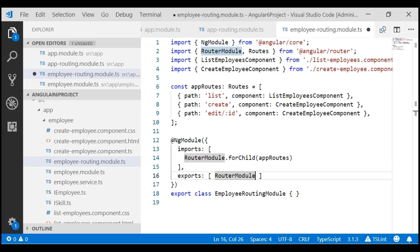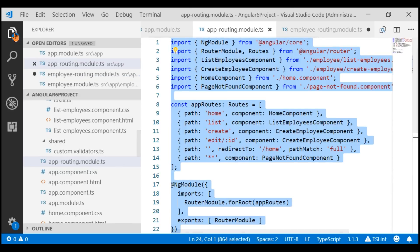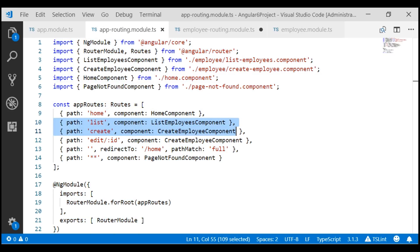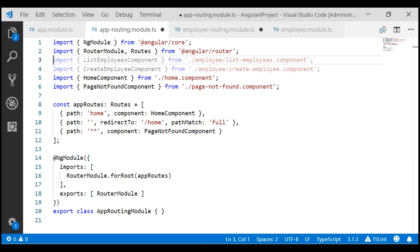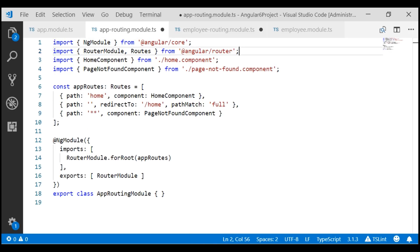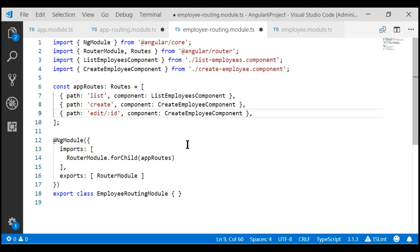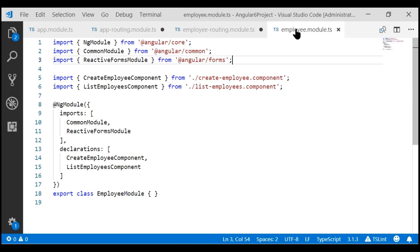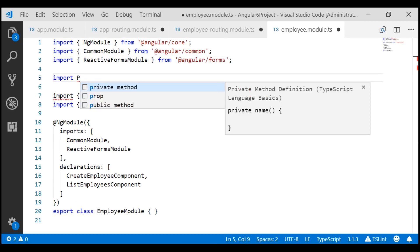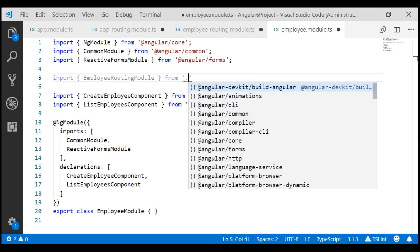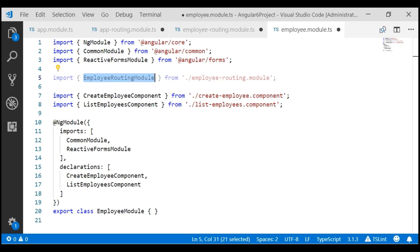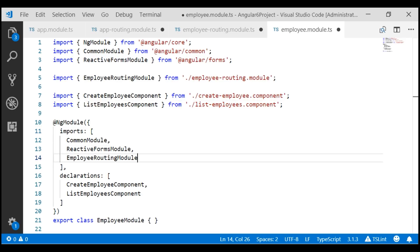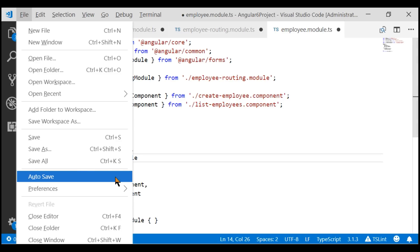Now all our employee feature routes — list, create, and edit — are present in this employee routing module. So let's delete those three routes from our main application level routing module, and also delete the associated import statements. Our final step is to import this employee routing module in our employee feature module and include it in the imports array. Let's save all our changes and take a quick look in the browser.